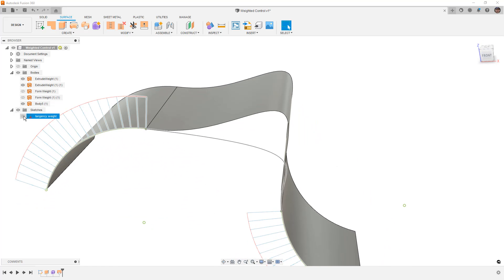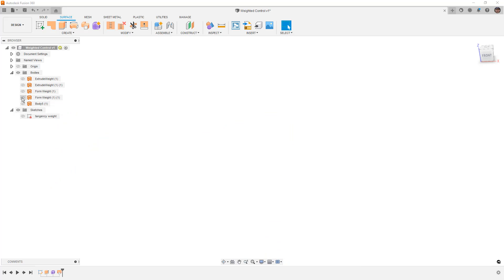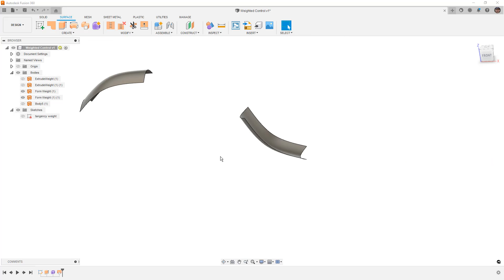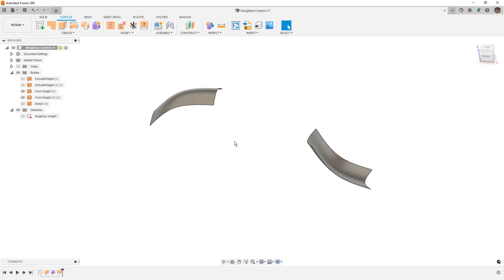Now, let's take a look at another example. I'm going to hide the sketch, and I'm going to hide these three surfaces, and I'm going to bring up the two form weight surfaces.